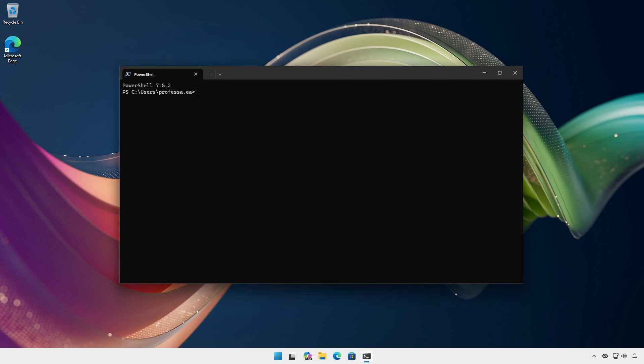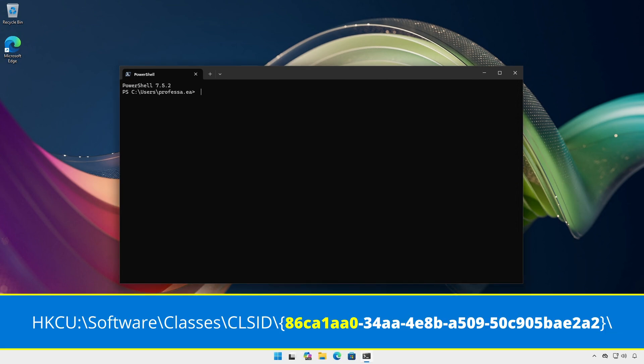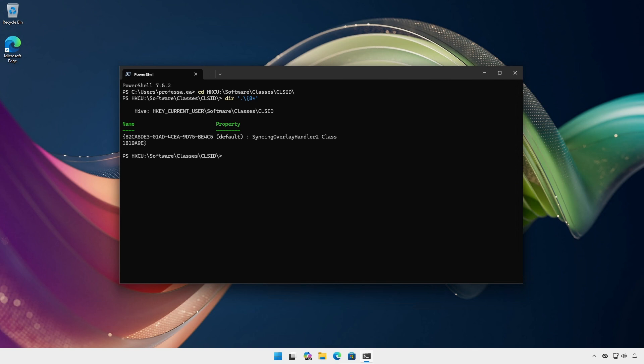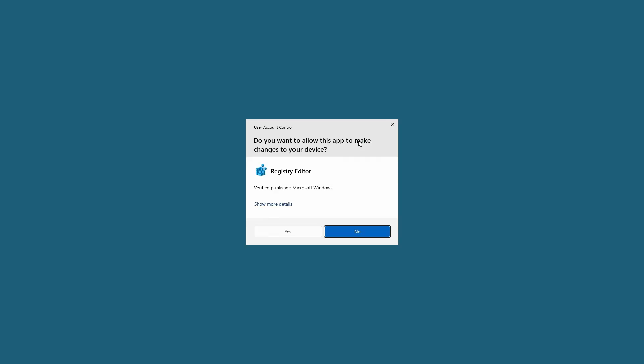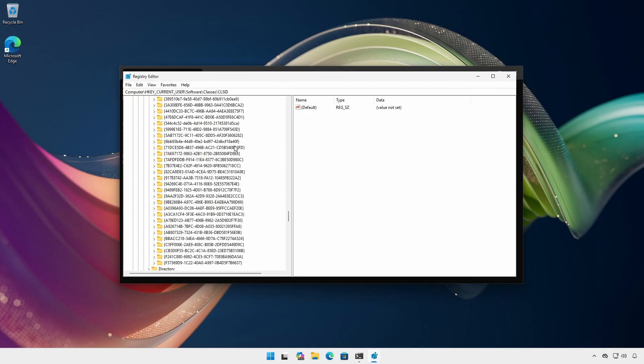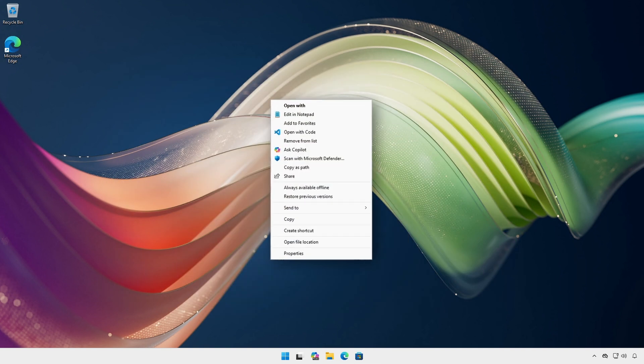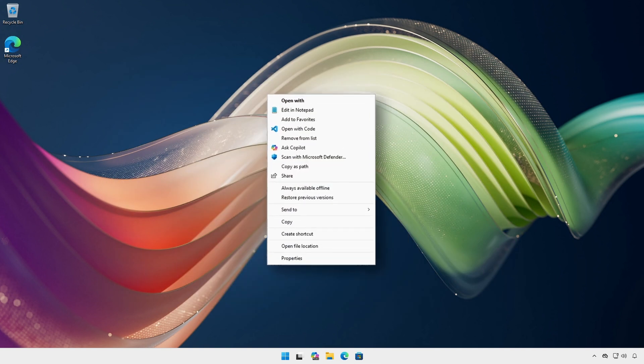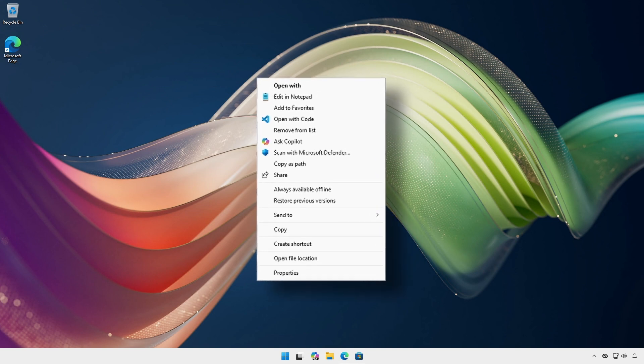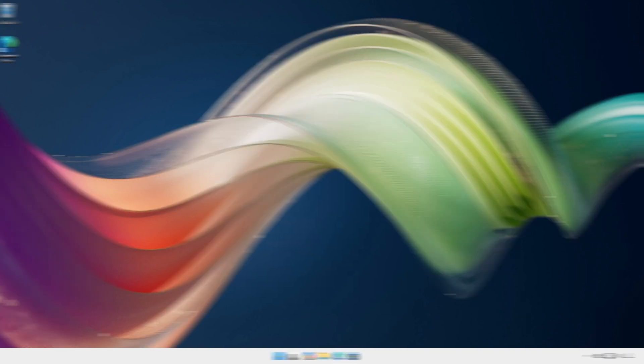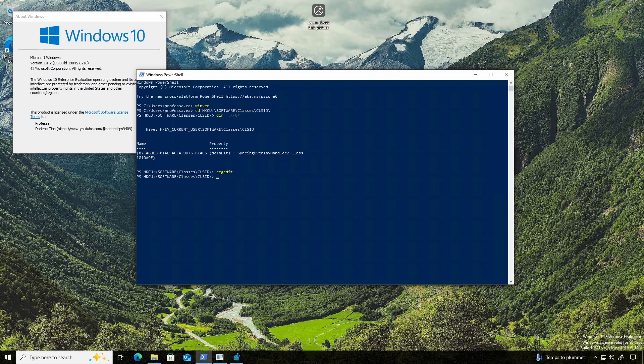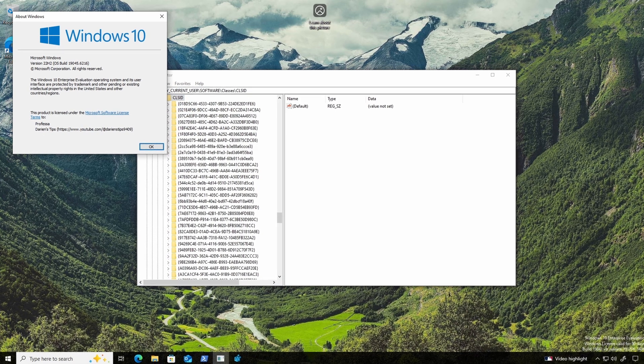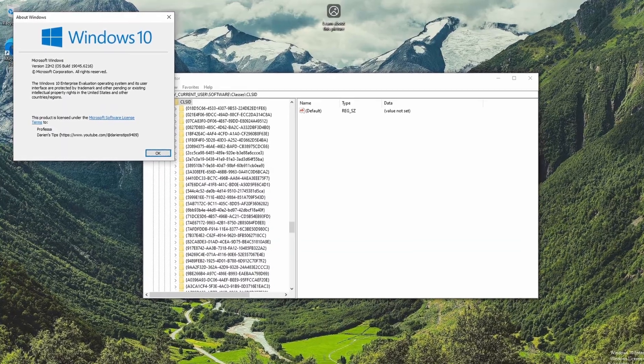By default, the class identifier CLSID 86CA1AA034AA4E8BA50950C905BA282 does not exist. You can see this by doing a wildcard dir get-childitem while in the class identifier key. You can also see the key is not there when viewed with the registry editor. However, when the key is set, the classic menu appears. Why Microsoft tied it to this class identifier is unclear, but it works. This class identifier key, however, is also absent in Windows 10 build 19045.6216.